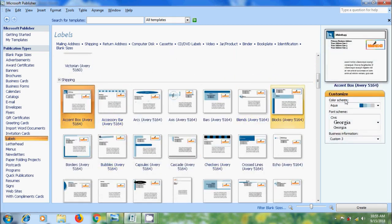And we can also customize Color Scheme, Font Scheme and Business Information. After that click on Create.